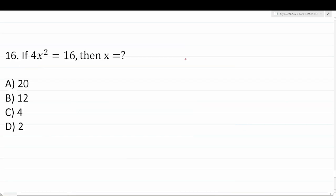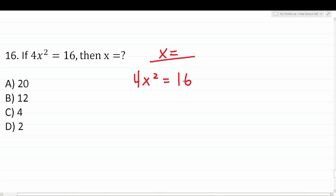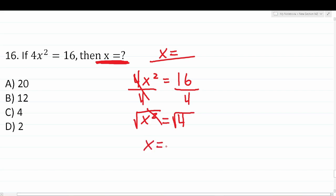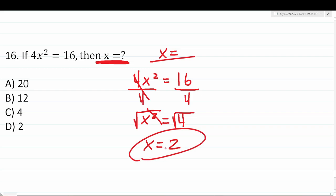Question 16: If 4x² = 16, what does x equal? First divide both sides by 4: x² = 4. Then take the square root of both sides to eliminate the square: x = √4 = 2. The correct answer is D, 2.